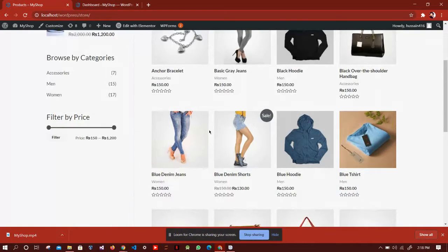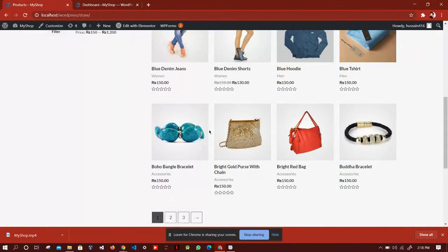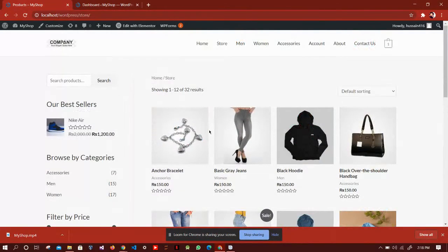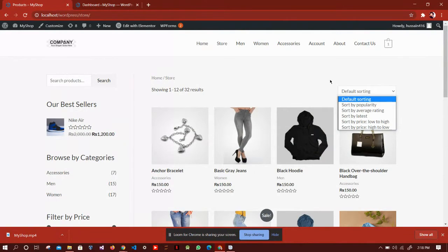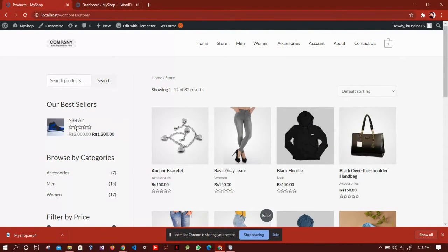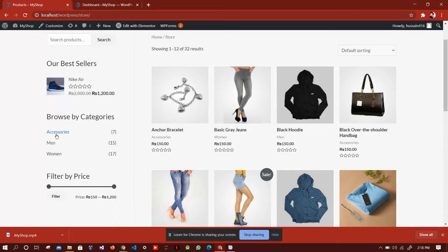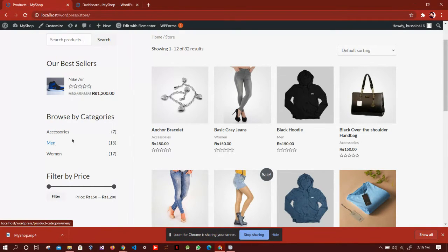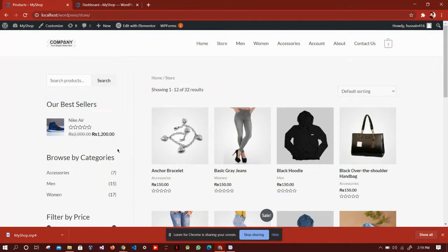Here are all products which are available on our website. We can sort them by these filters, we can filter by their prices, we can have different categories, and the number of products which are available in them.